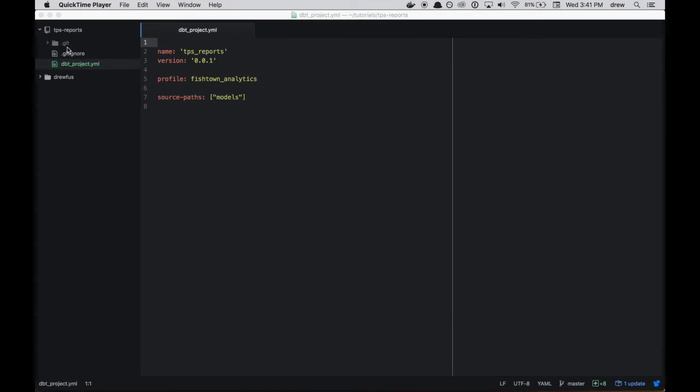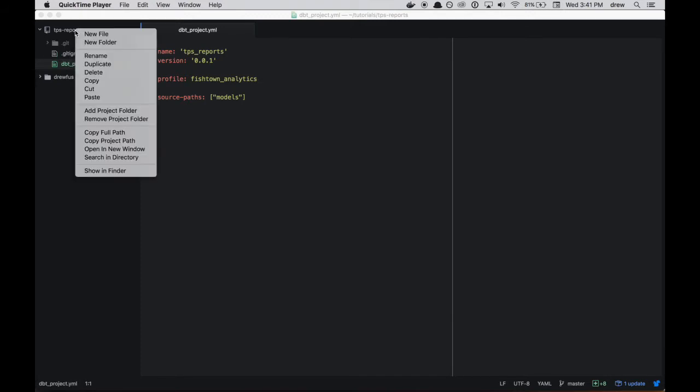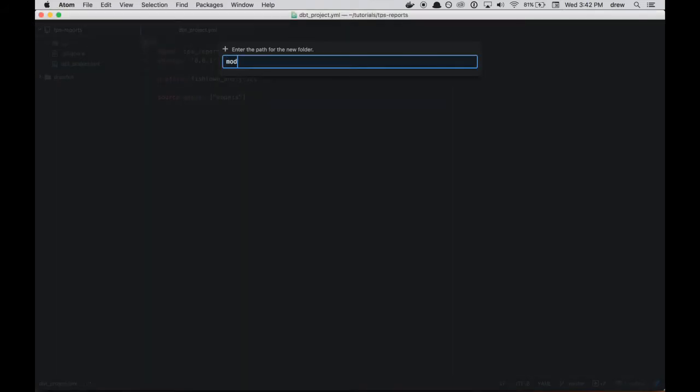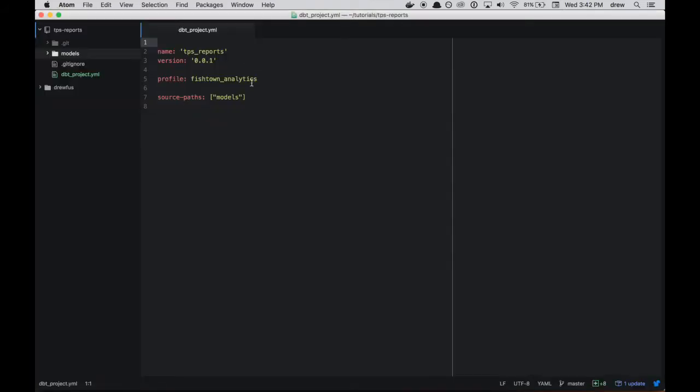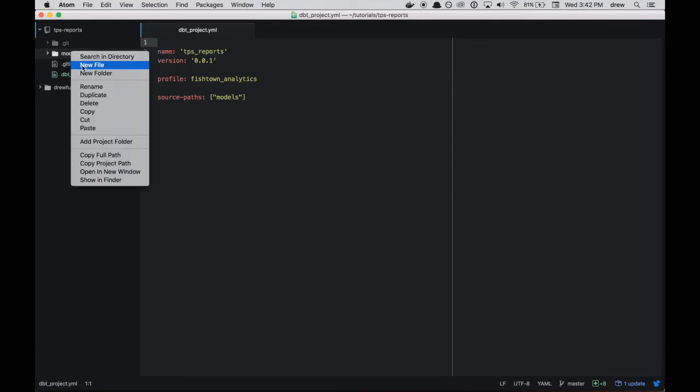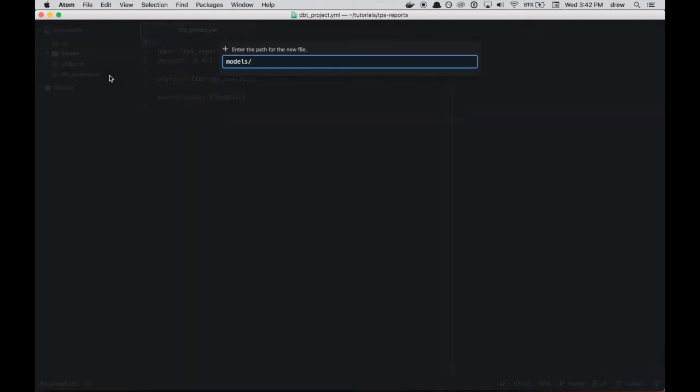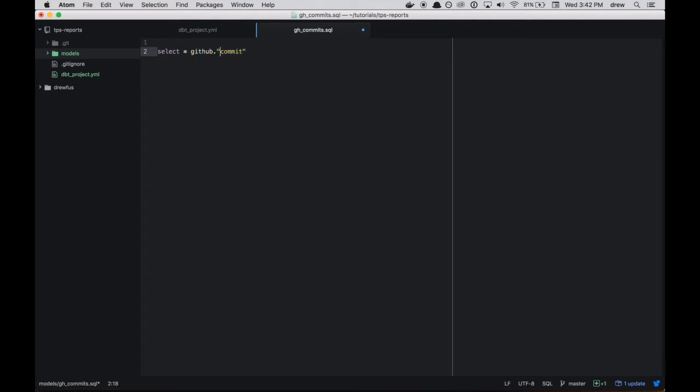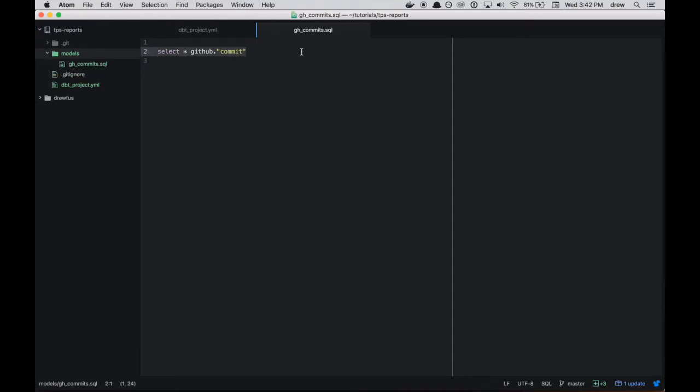So now that our project is set up and we've pointed our profiles to our data warehouse, let's go ahead and make a couple models. So we're going to do that by creating a models directory. And that's per the source paths here in this dbt_project.yaml file. And so within the models directory, let's create our first file. And we're going to call it gh_commits for GitHub commits. And so we'll use the trivial dbt model here, which is just a select from raw underlying data. So we'll say select star from github.commit, which is a reserved word. So we'll quote it.